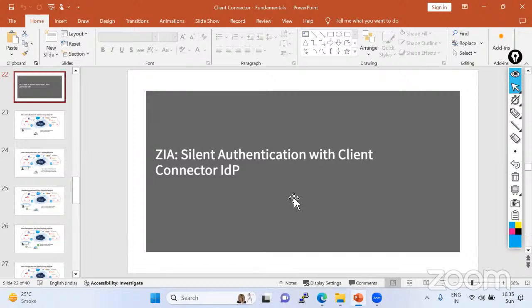The GPA doesn't support this silent authentication process. So first, we have to understand what silent authentication is in the G-Scaler, and then subsequently we have to understand how it is going to happen. So let us start.